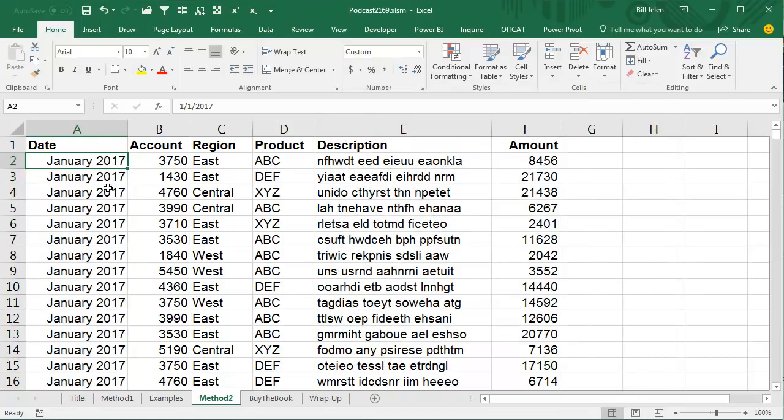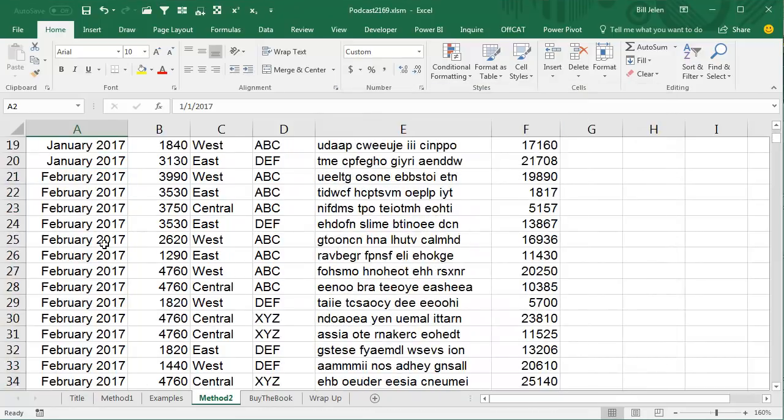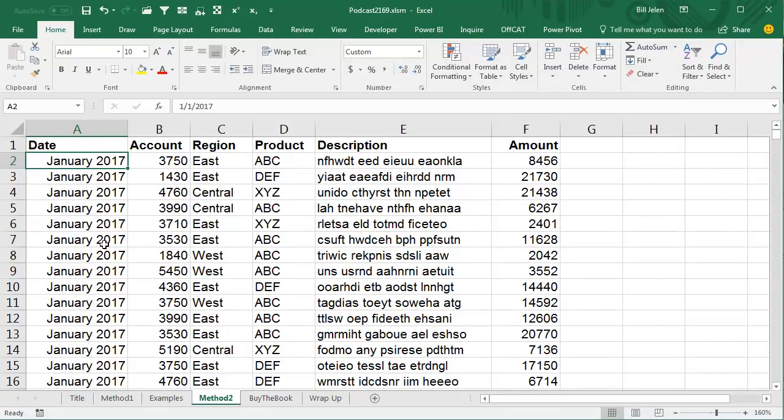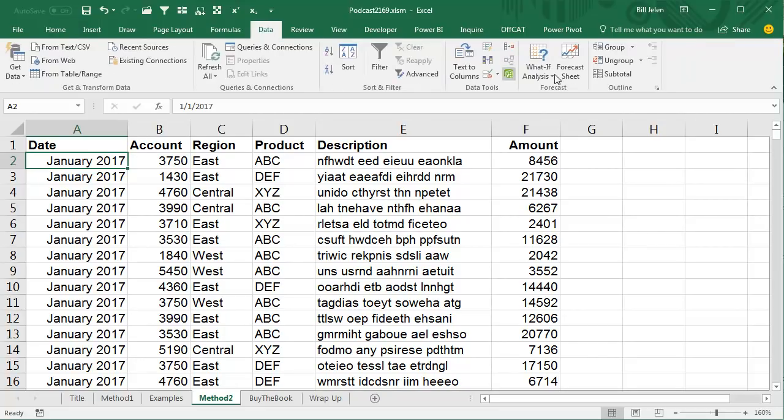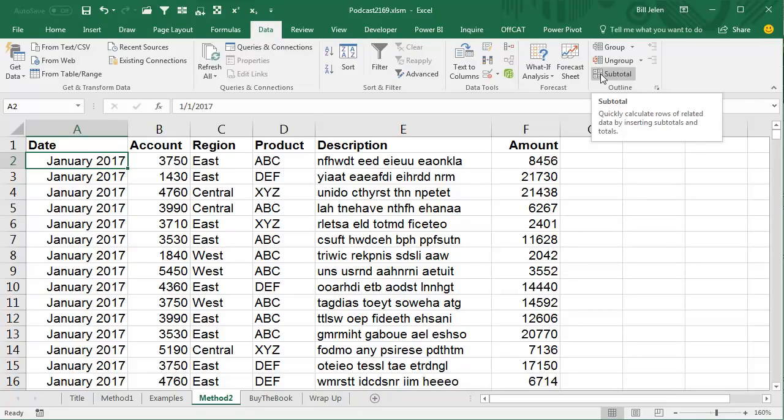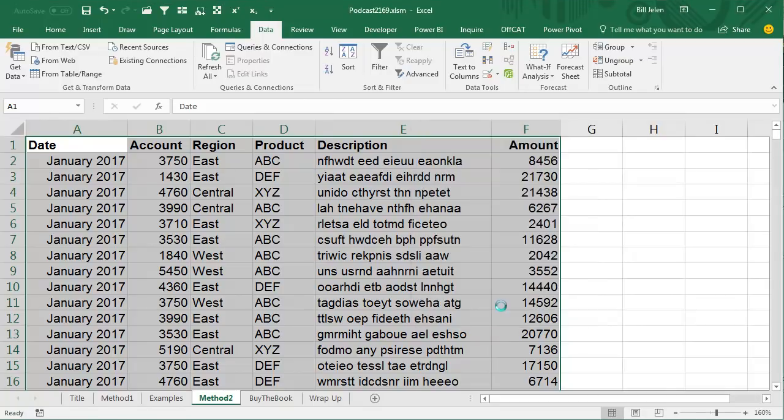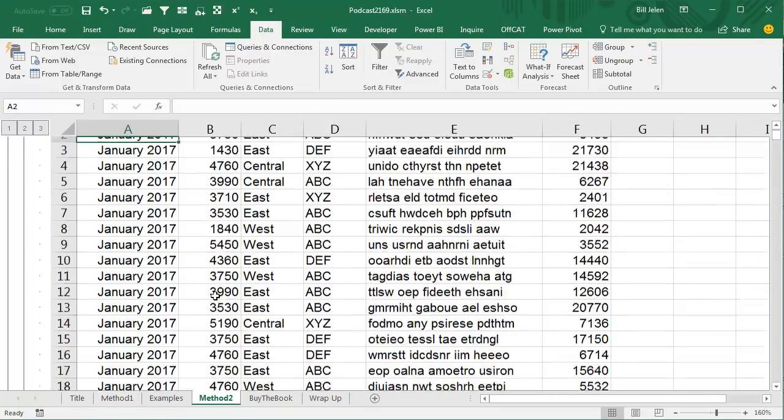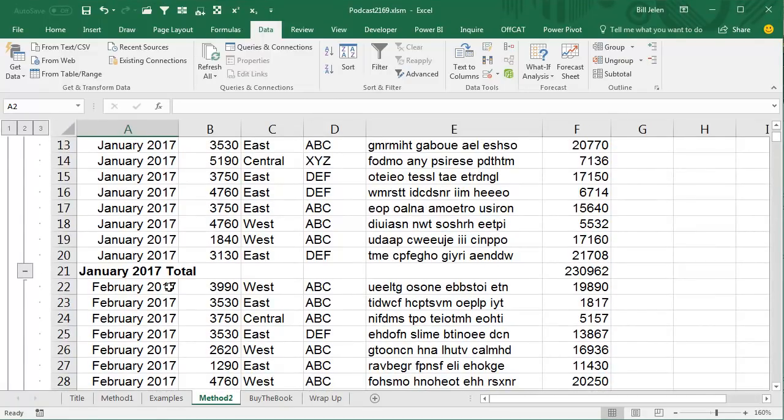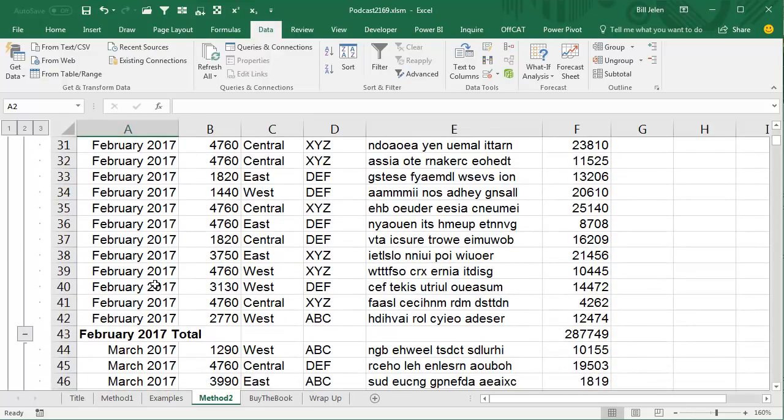All right, now, this was curious to me, I didn't know how this was going to work, because these all say January 2017, but they're all different values. What's the Subtotal command going to do? Is it going to subtotal at each change in how it looks, or what's actually stored there? Data, Subtotal, at each change in date, use the sum function, add it to Amount.